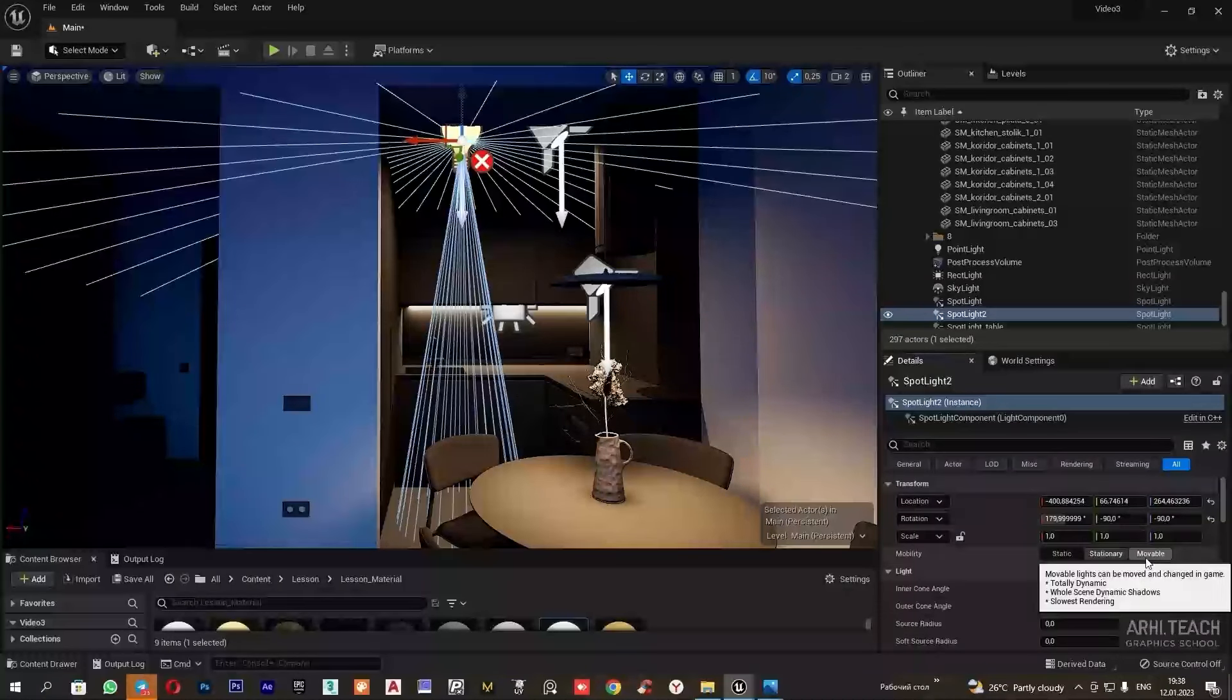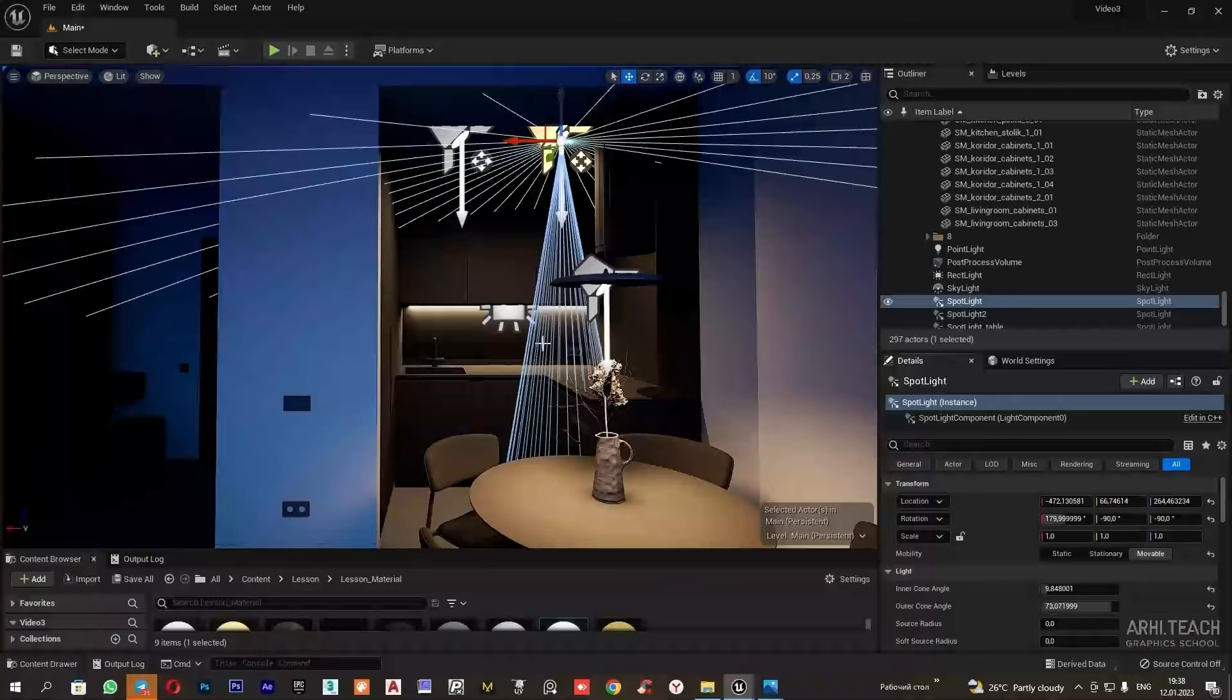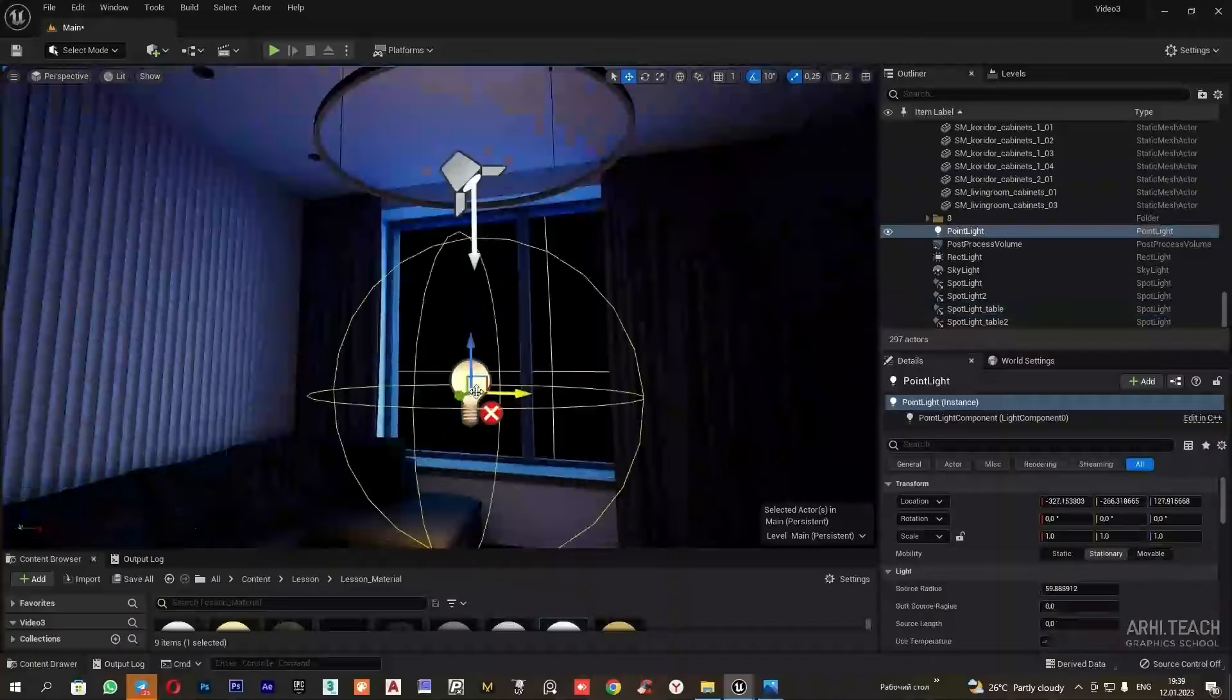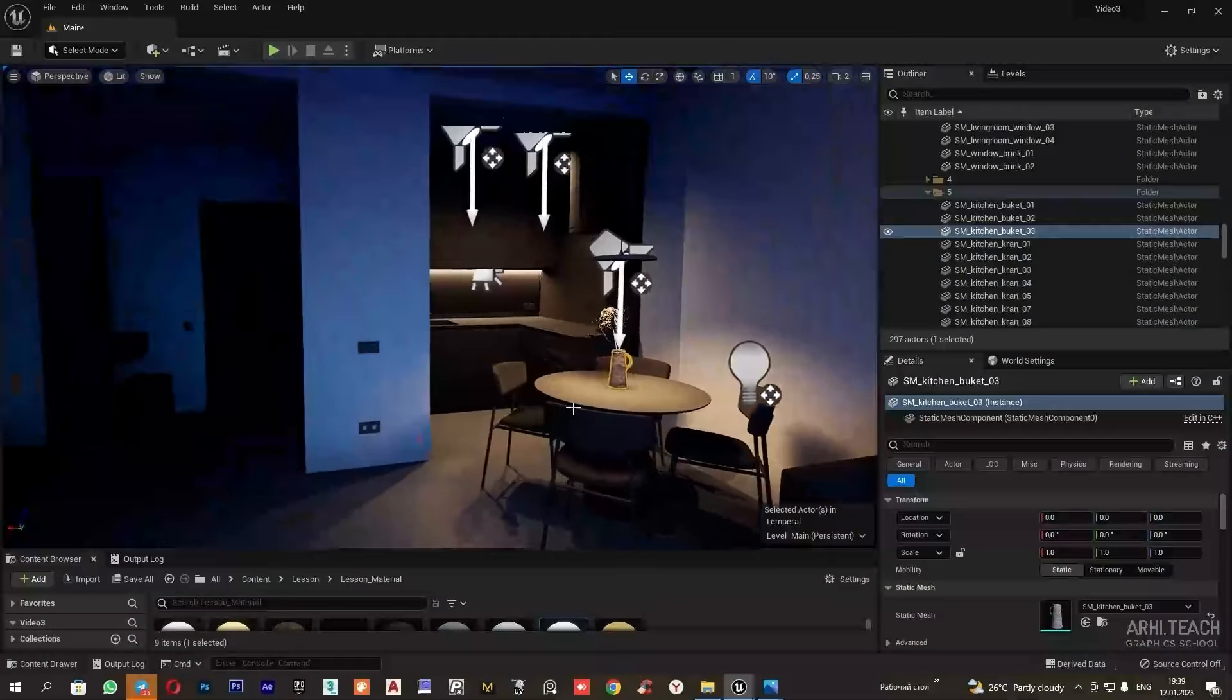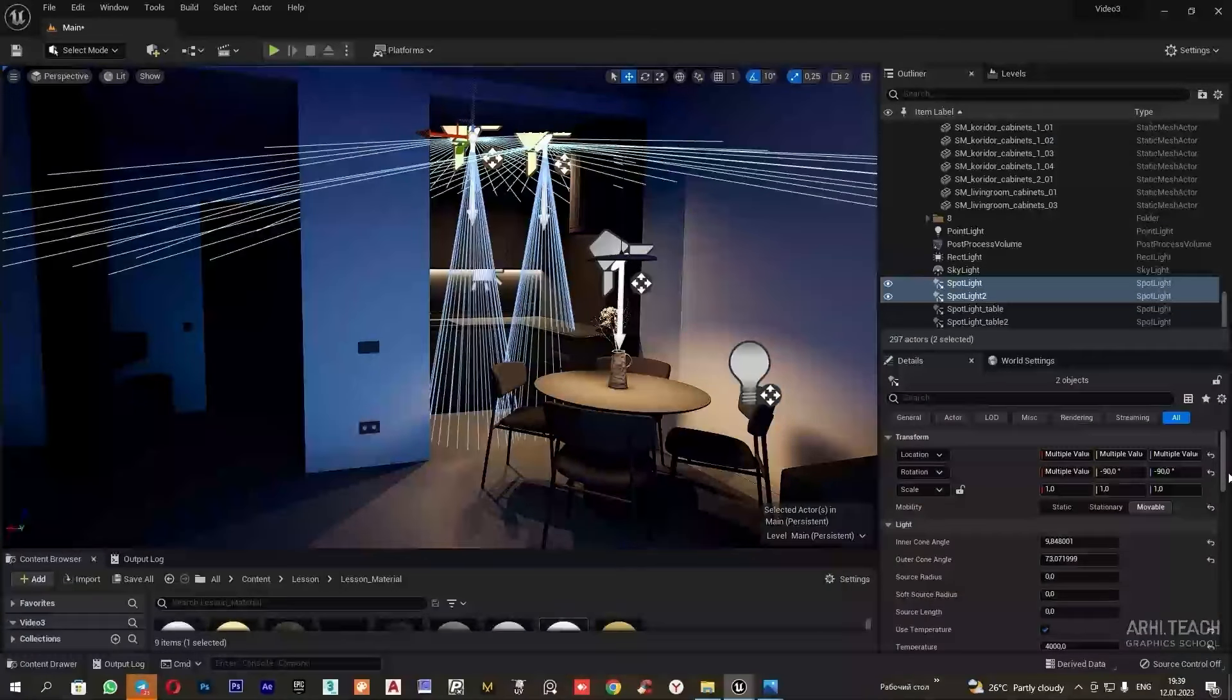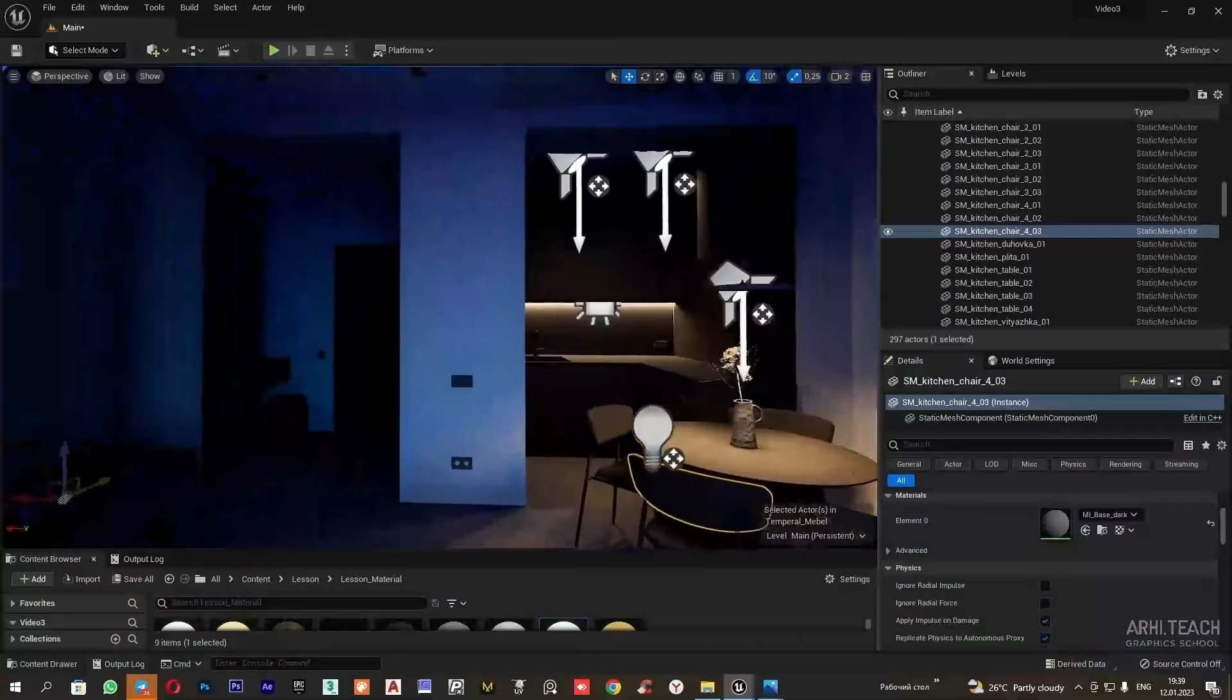I set it to movable mode so that I can edit the light at any moment. This one, this one too, is set to movable. And here, the light sources are set to movable. I will select and reduce the intensity of these two spots. I will select both at once and change the intensity.